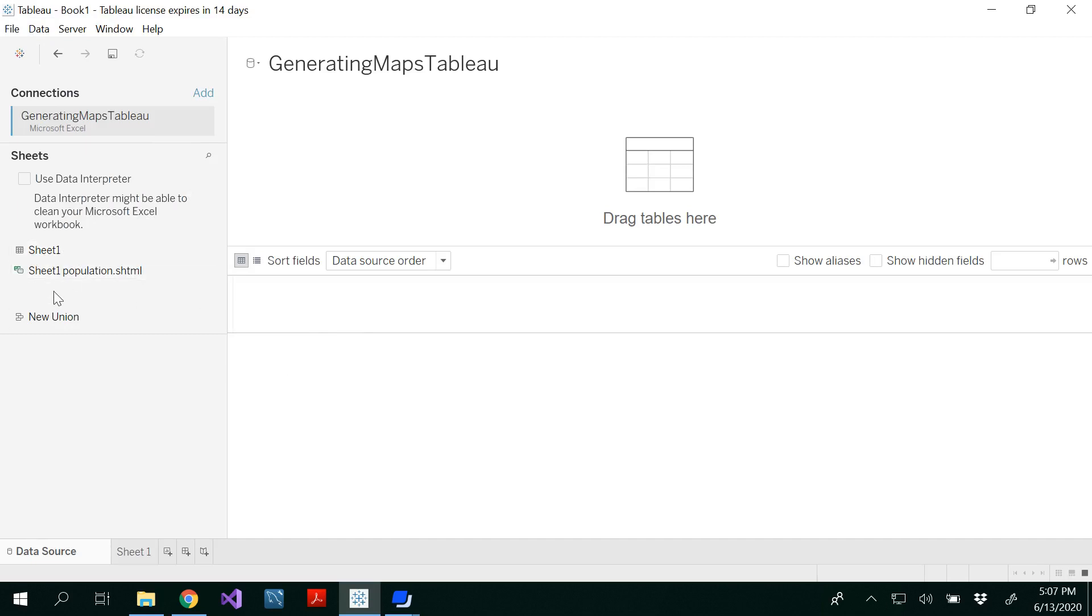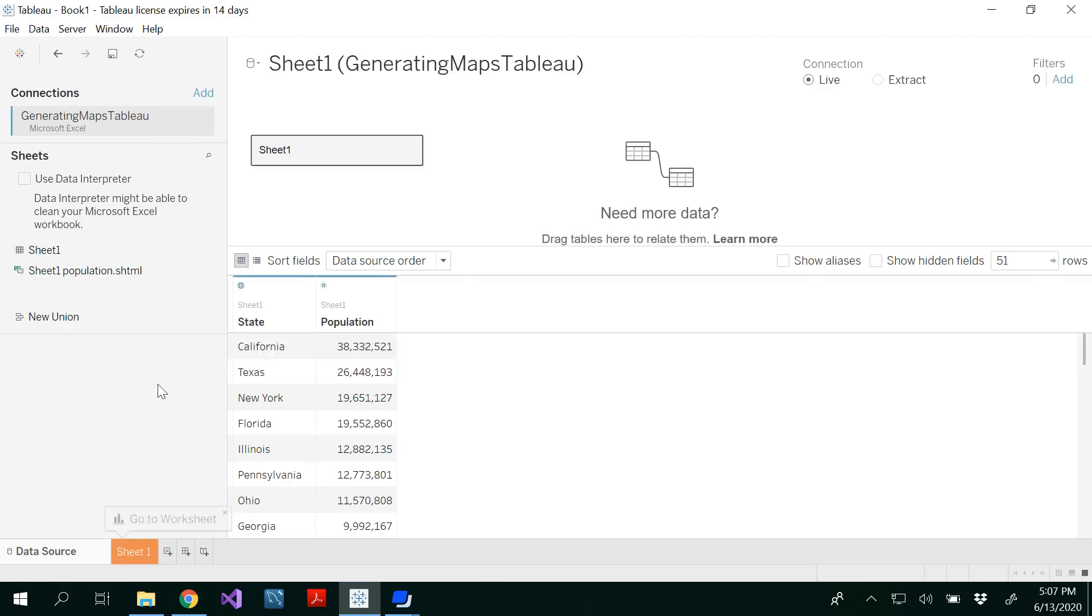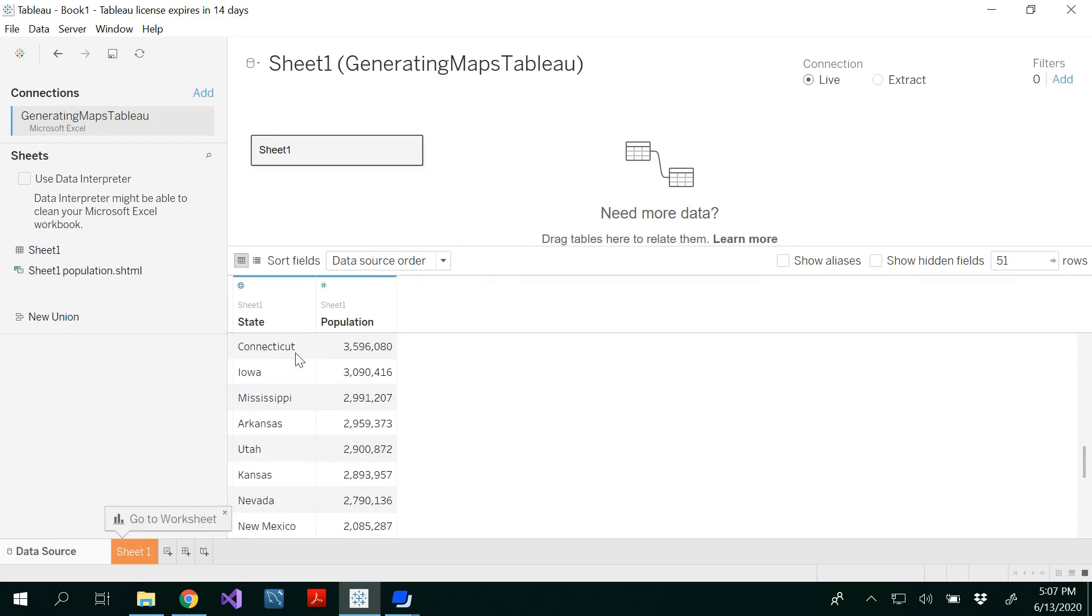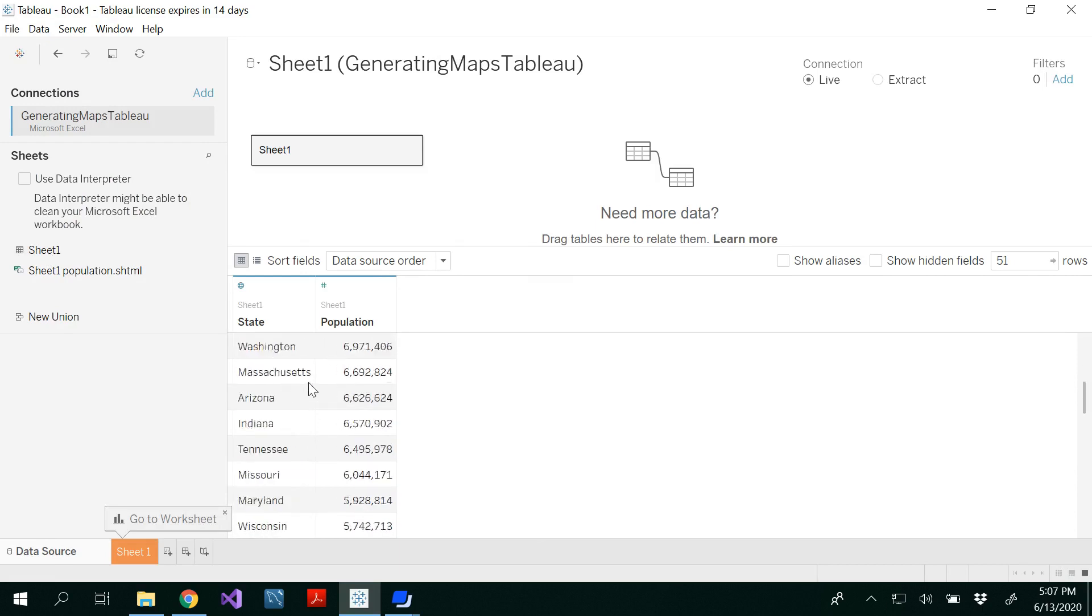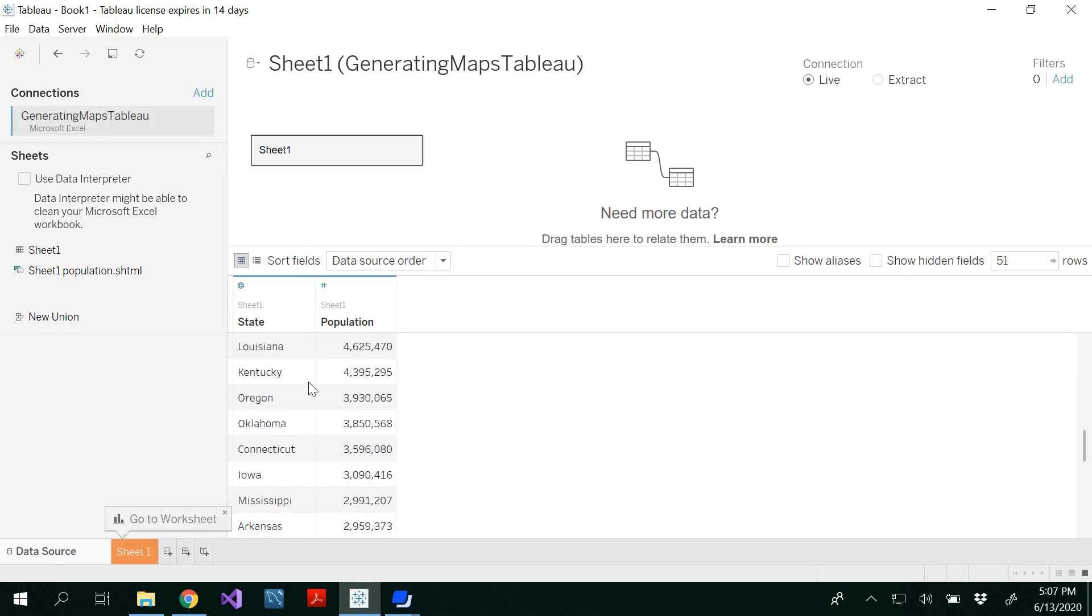You can see sheet one has all the data of different states in the United States and the population. This data is sorted by the population, not by the state.